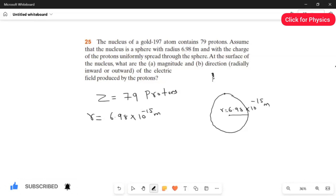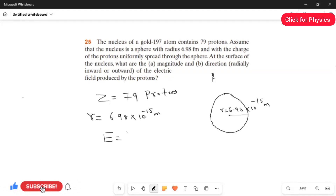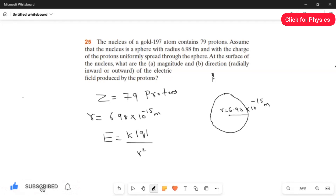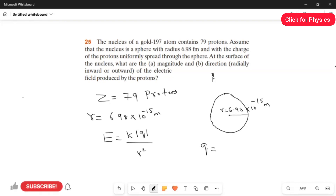Now we have to find the electric field. The formula for the electric field is E equals k times the magnitude of the charge divided by the distance squared. We must know the value of the charge, since only the Z value (atomic number) is given, which is 79 protons. So first we have to find the value of the charge using q equals n times e.